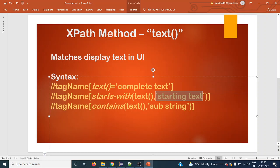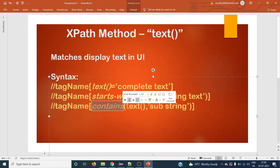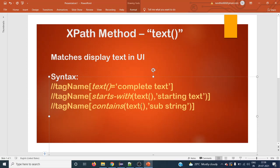The next syntax is: we can use the contains() method with the text() method. Here, any substring of the display text can be provided. So these are the three different syntaxes we can use with the text() method.